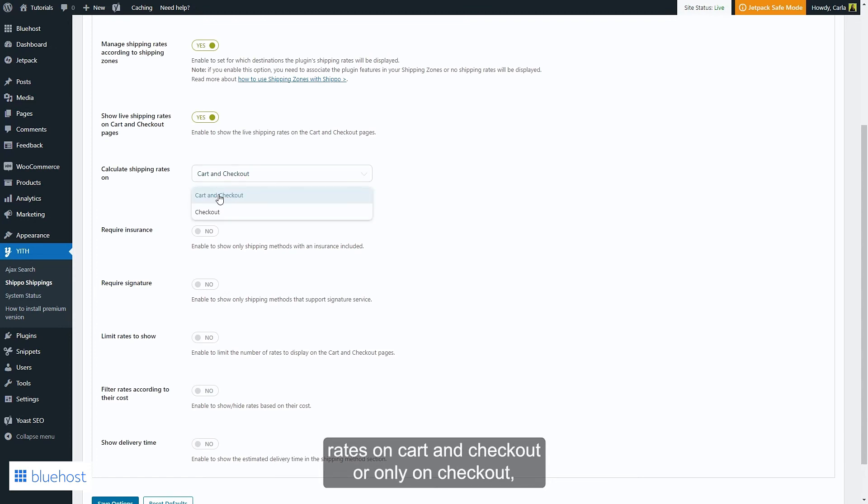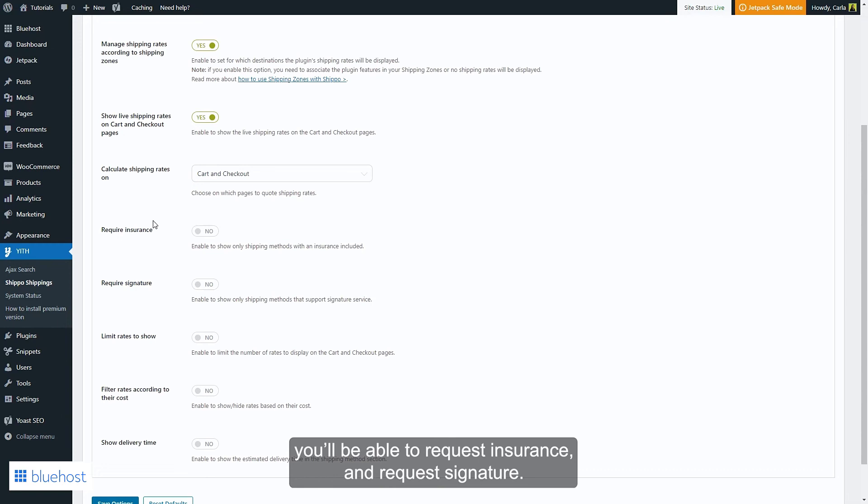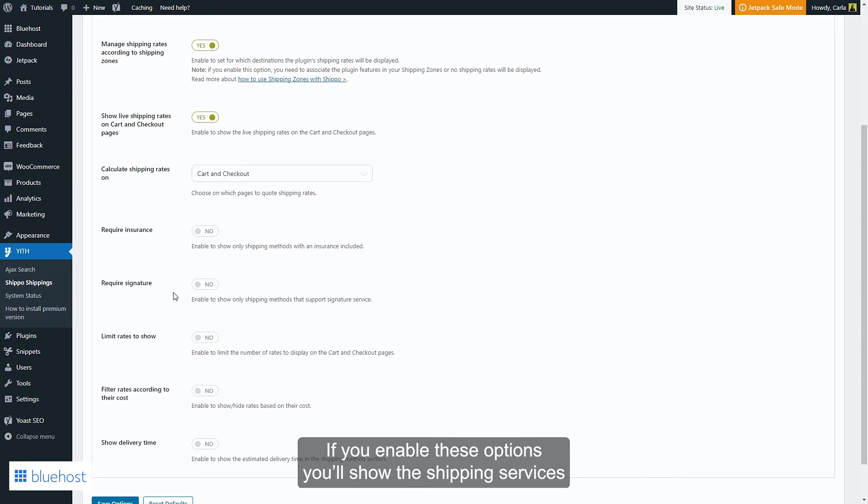And request signature. If you enable these options, you'll show the shipping services in which insurance and signature are available. Then you have the option to limit rates to show. If you enable this option, you can set, for example...